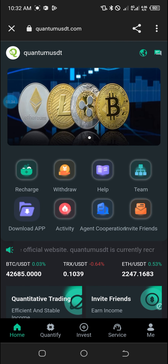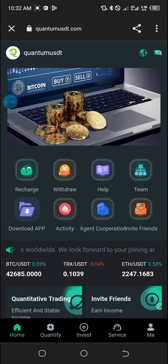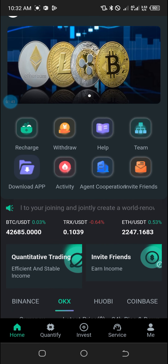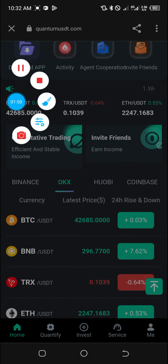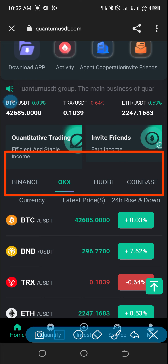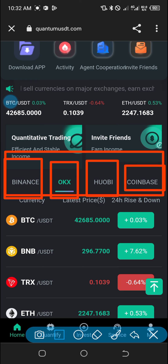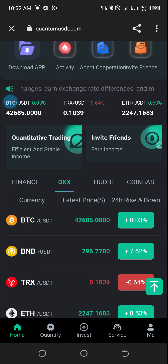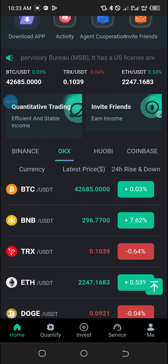Let's dive into verifying whether this newly launched website, quantumusdt.com, is legitimate or not. Looking at the whole website, it is set to be an arbitrage platform. We have Binance, OKX, Huobi, and Coinbase listed here. As you all know, with arbitrage trading it means buying crypto assets at a low price on one exchange and selling at a relatively high price on another exchange, thereby making profit from the price discrepancy.